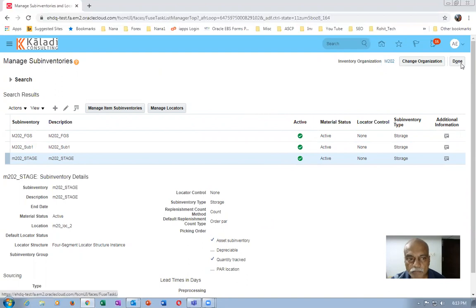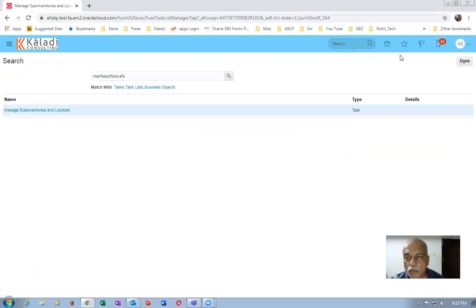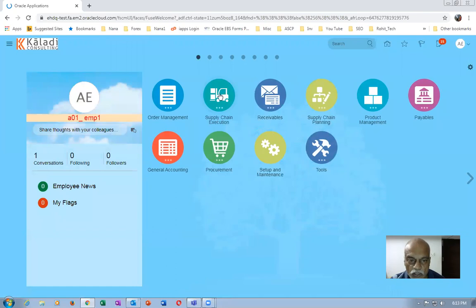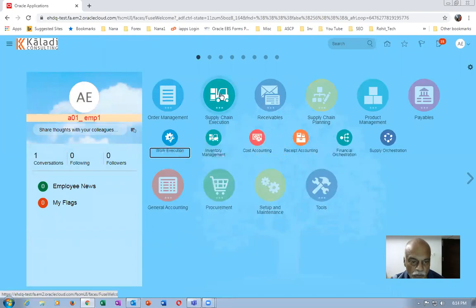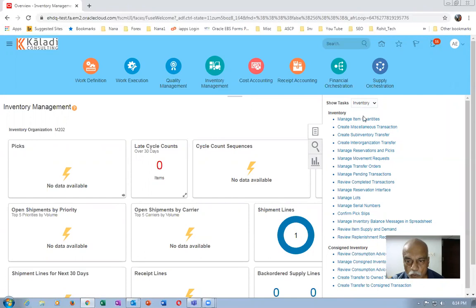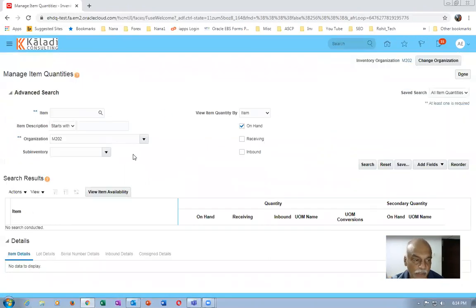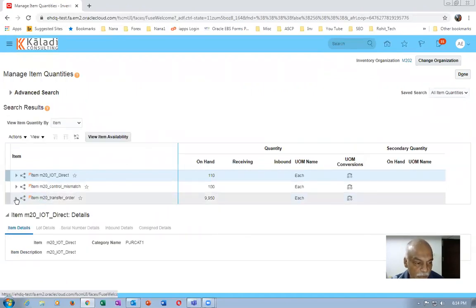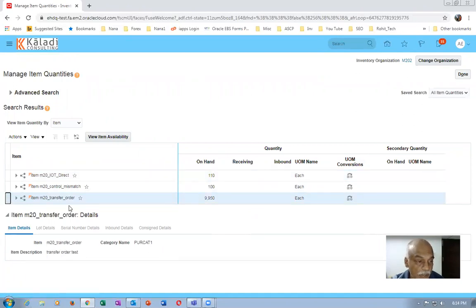Click on Supply Chain Execution and then go to Inventory Management. Go to 'Manage Item Quantities' and then try to create a transfer order. I'm in the second org. On search I'll be getting the transfer order item. I will now select it and try to create a transfer order for this.